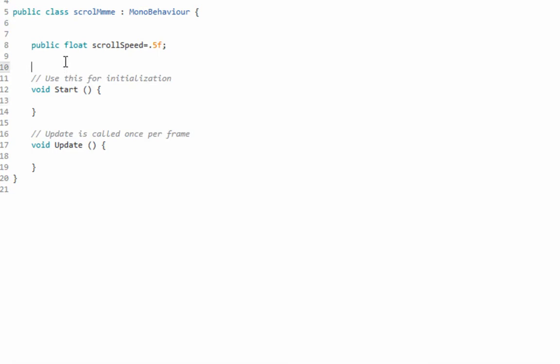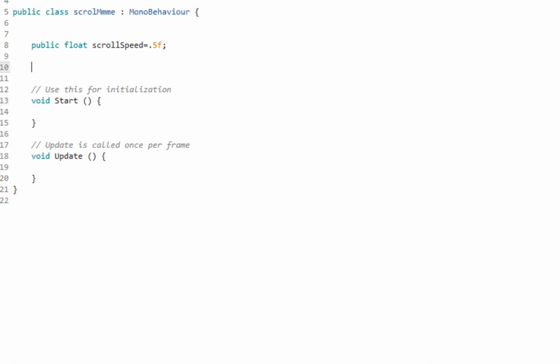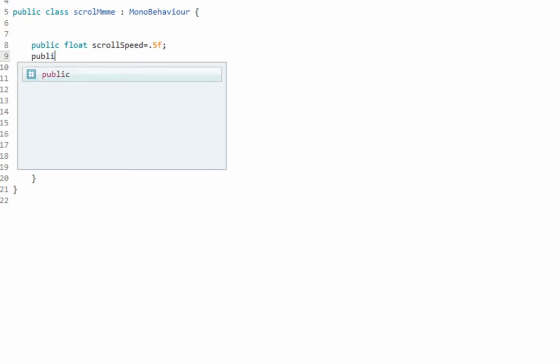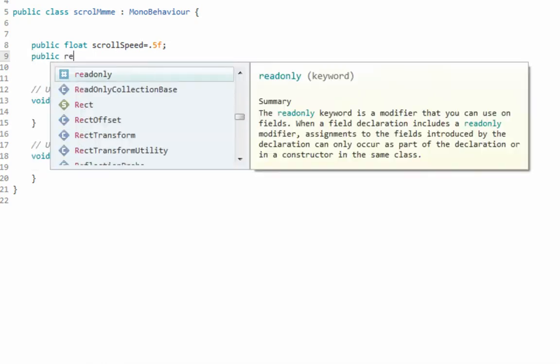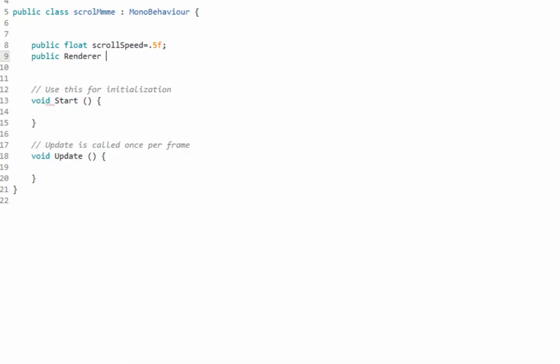Get used to using f since we're using C#, and then we're going to need that because you need to use it on anything with a decimal. And then go ahead and put public Renderer. It's ridiculous I know. And I like to call it underscore renderer. Copy and paste to save three seconds.